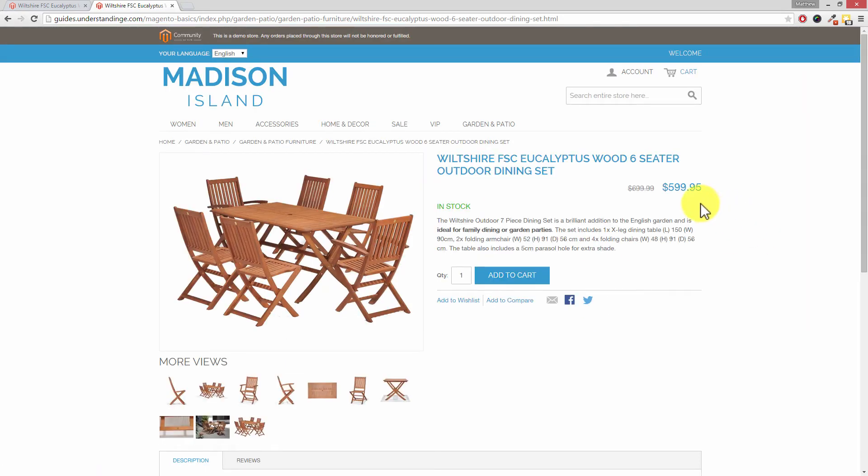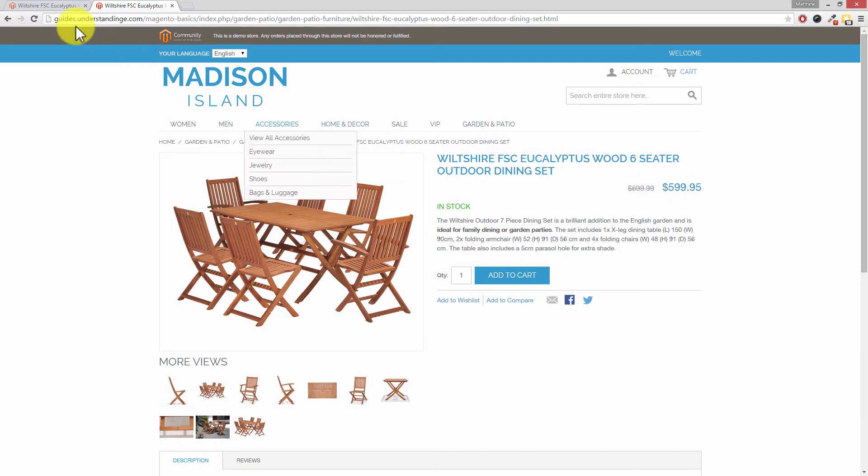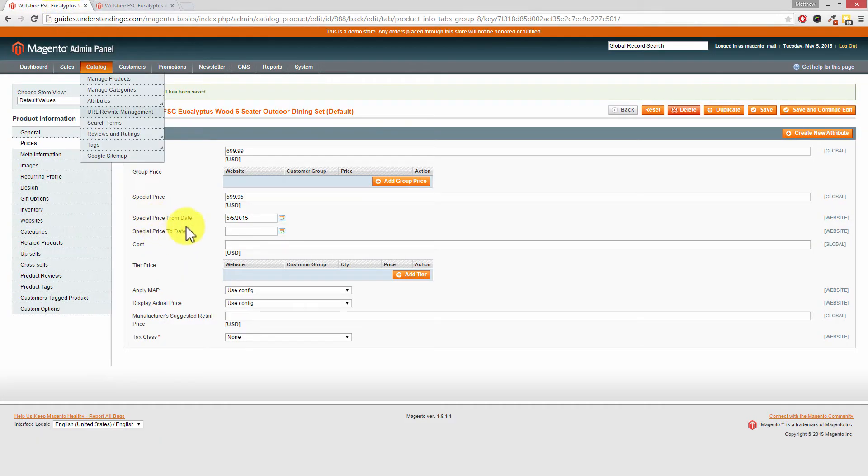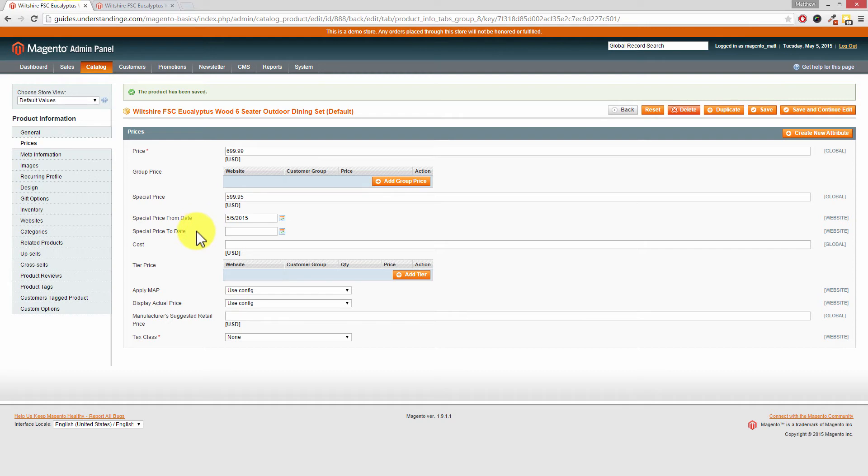And also if we click into the product, we'll also see that this item's got a special price as well. So there we go. We can see the original price and then we've got the sale price. Now, as we mentioned before, you can put products on sale indefinitely. That's what the special price field is for. However, we would strongly suggest setting a start from date and then crucially an end date so that the product is not indefinitely on sale.